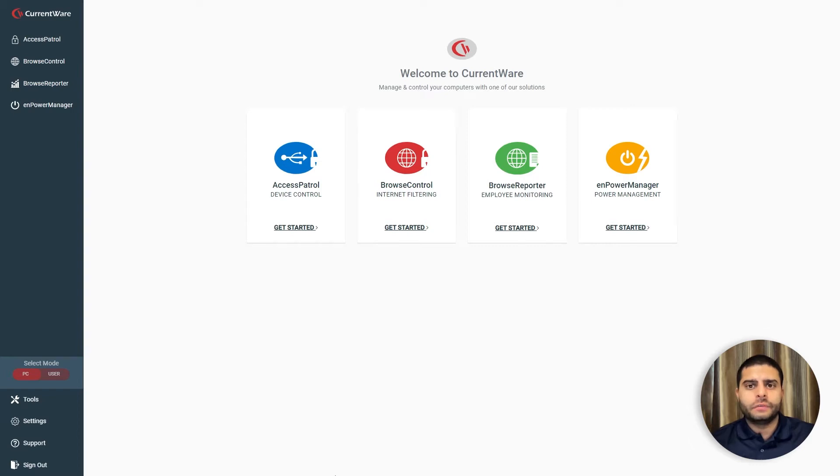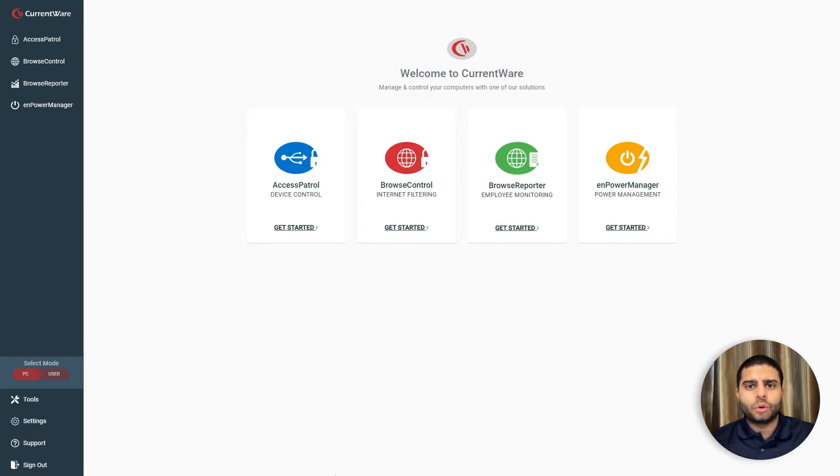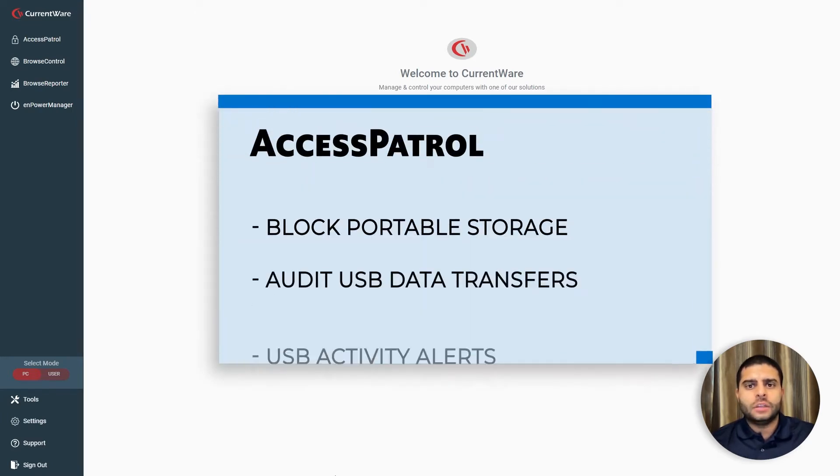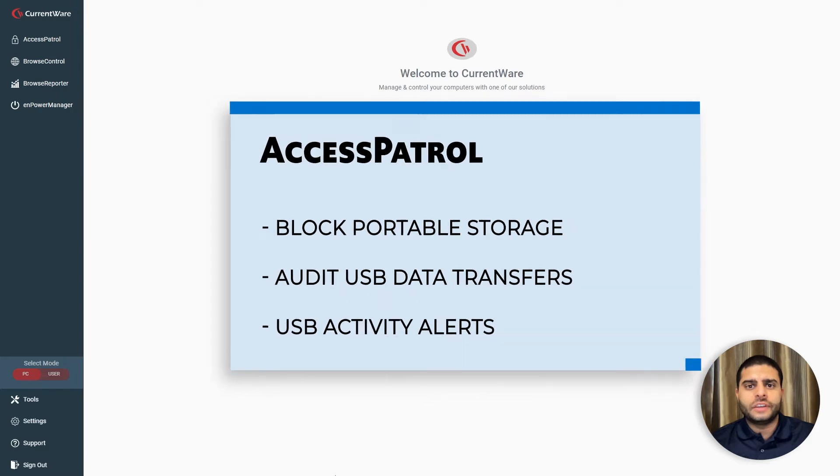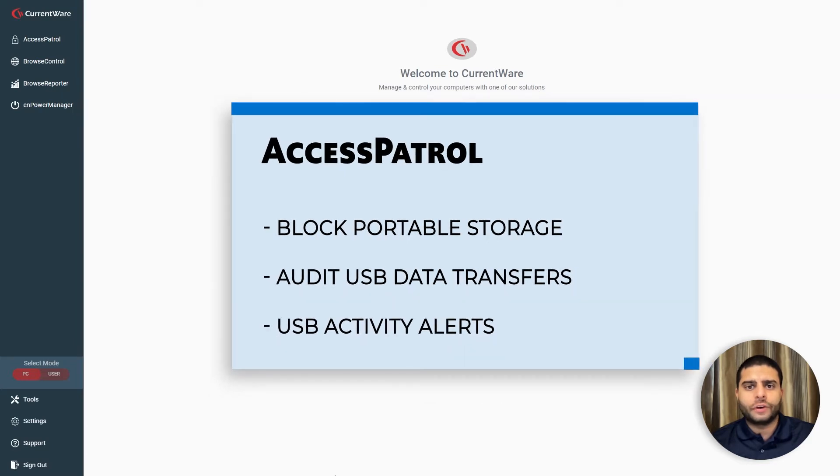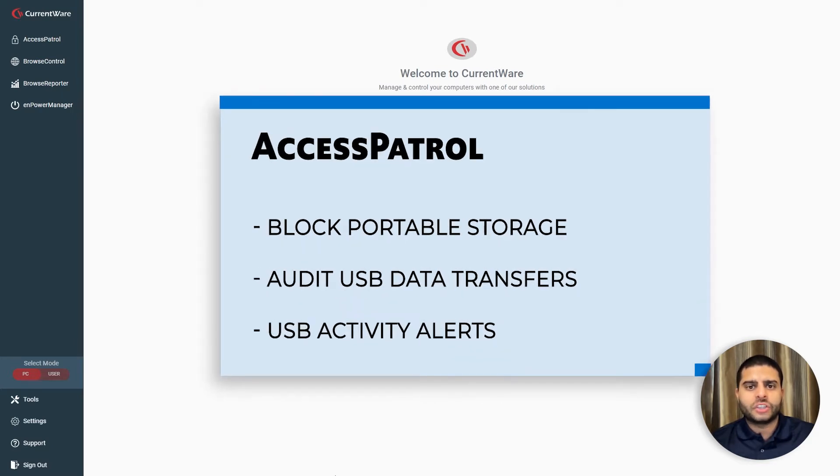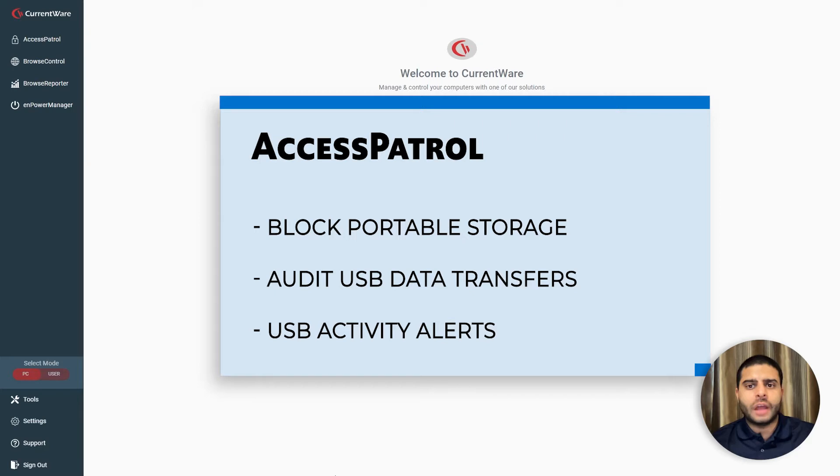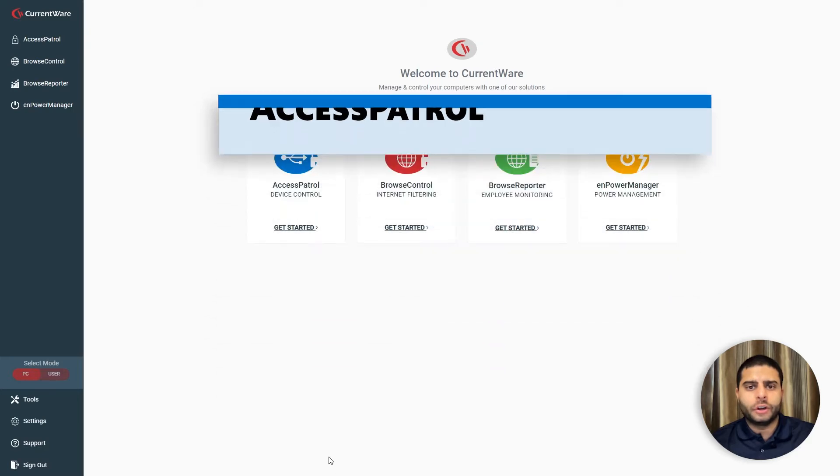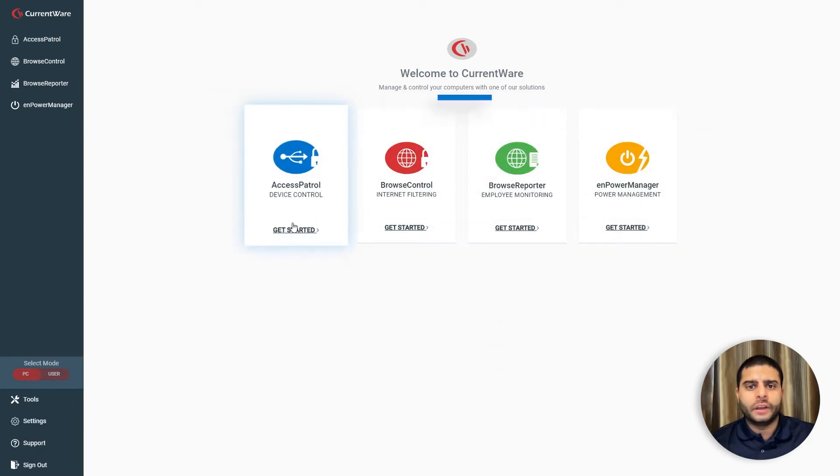Access Patrol is a device control software solution that protects sensitive data against theft to portable storage devices. Access Patrol keeps data secure by preventing users from stealing data or transferring malicious files with easily concealed USB flash drives, maintaining audible records of file transfers to portable storage devices, and triggering real-time alerts when security policies are violated.